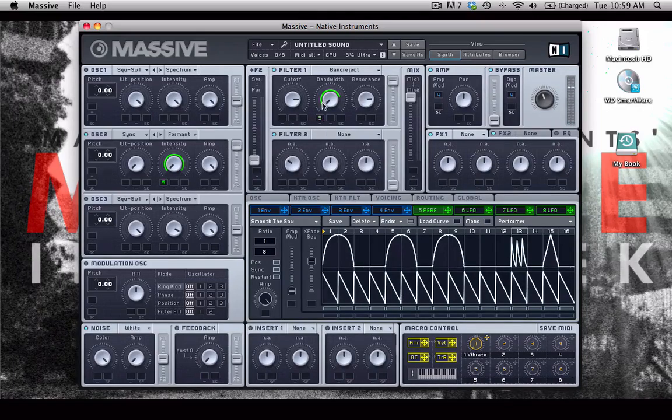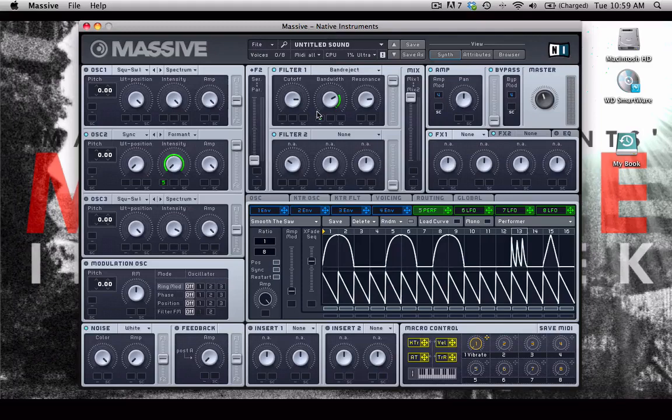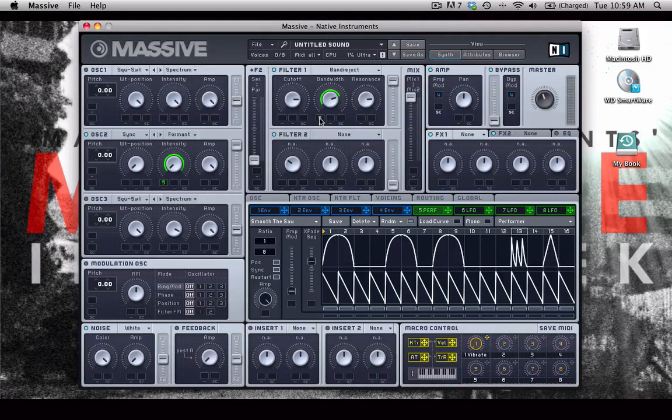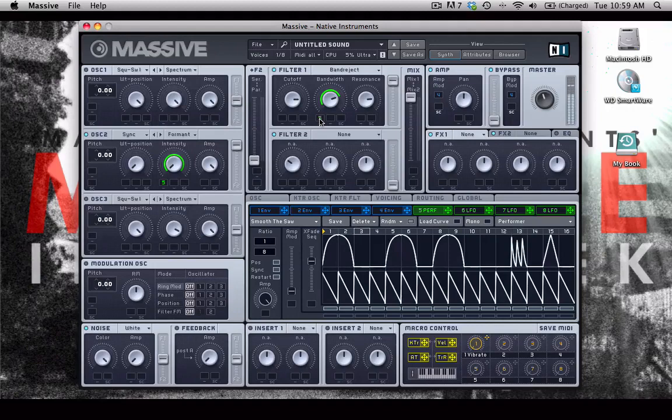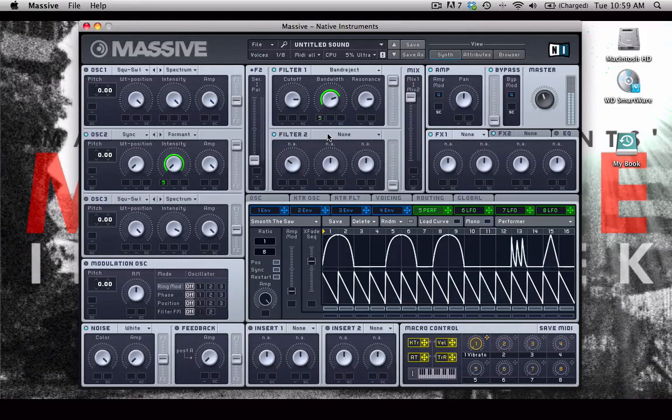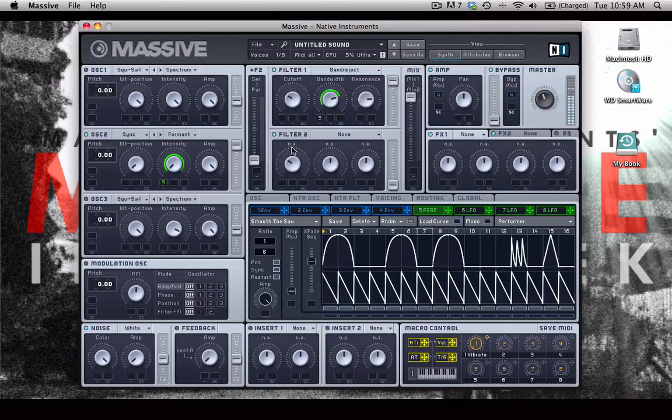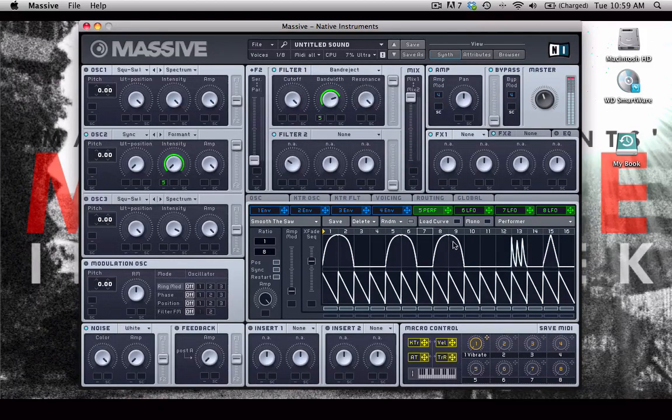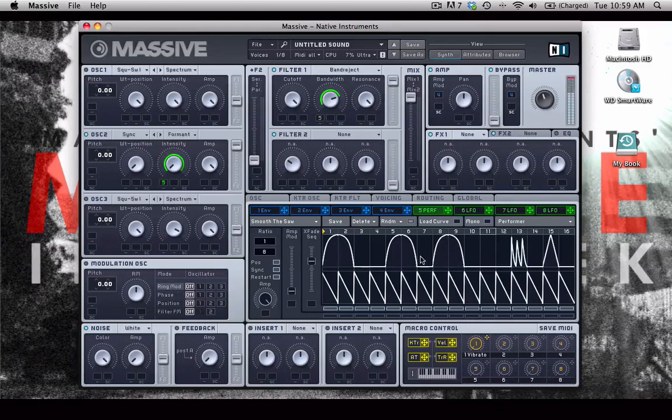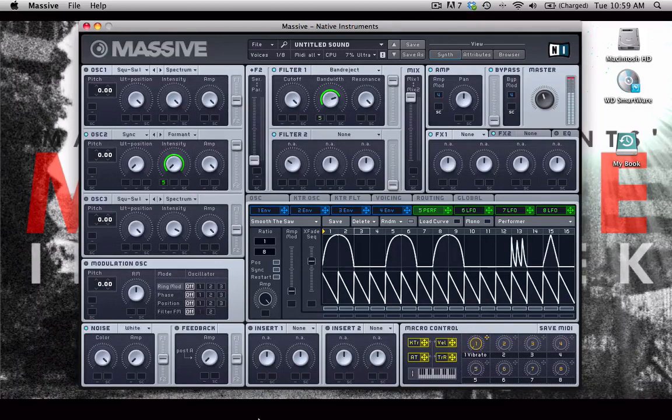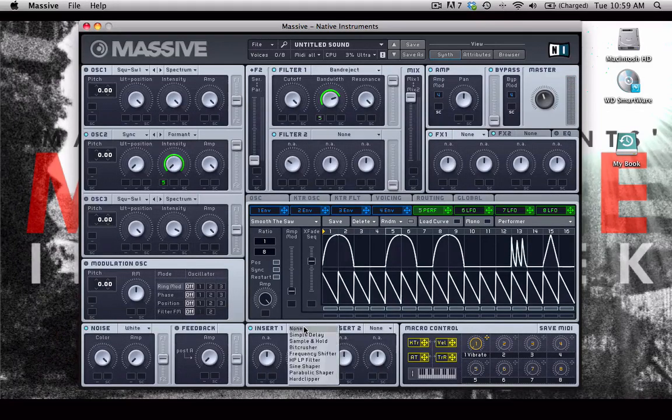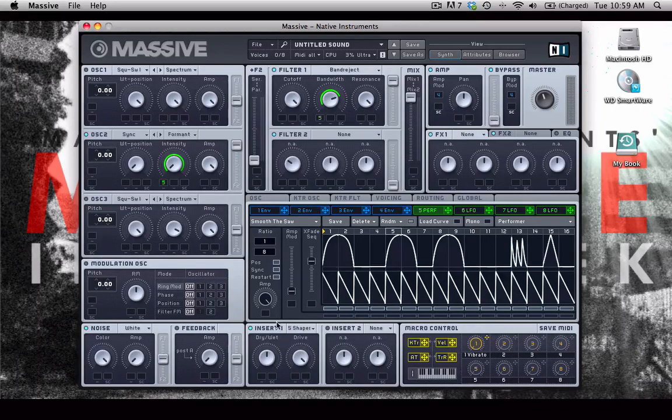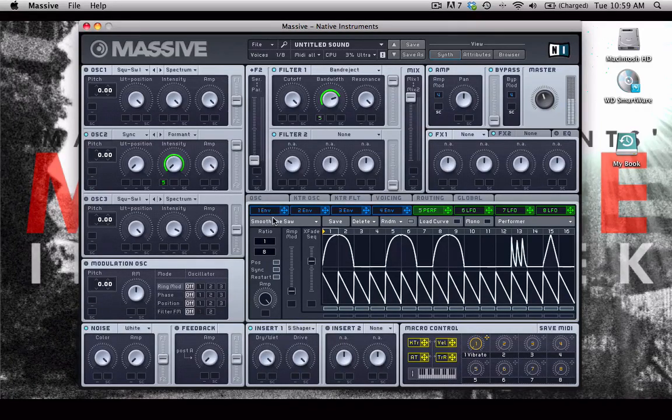And we can sort of reduce the polarity this way so that it's doing the opposite if we want. Maybe we can throw in an insert here, the sine shaper, to just add some distortion to it.